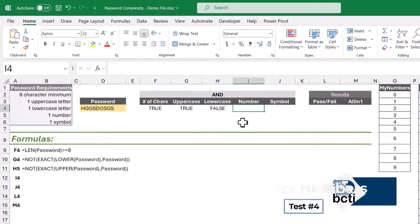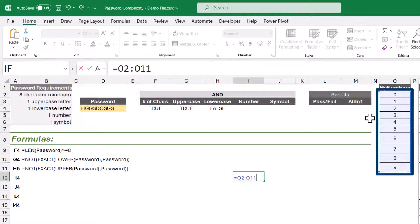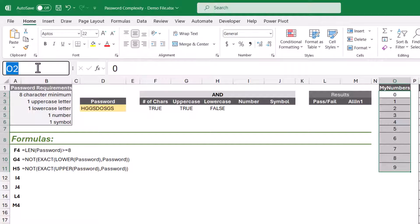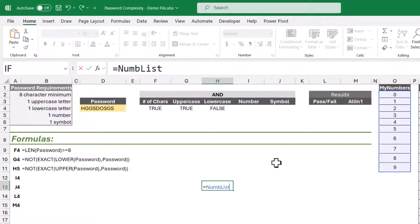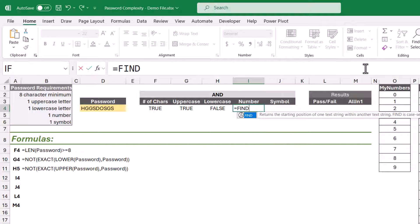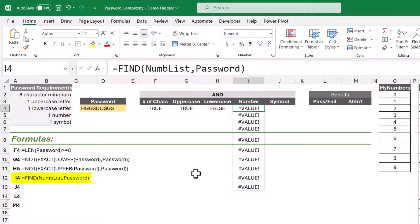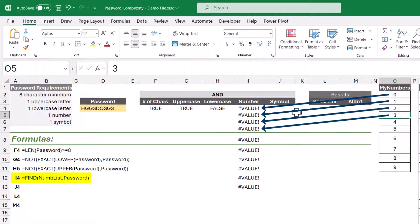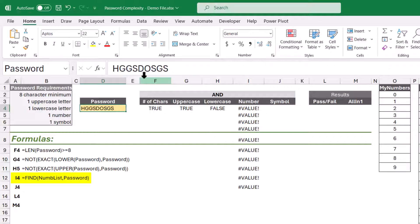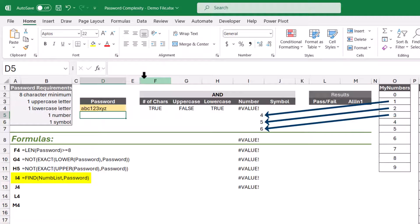Now on to testing for the presence of a number. We have a list of numbers in column O, and because I don't want to write cell references like O2 through O11 in my formula, I'm going to give those cells a proper name: num_list. In the formula, we'll use the FIND function to check if any of those numbers in num_list are located in the password. When I close out the formula with a password like ABC123XYZ, we can see that 1 was found at position 4, 2 at position 5, and 3 at position 6 — giving us a list of positions where each number was located.